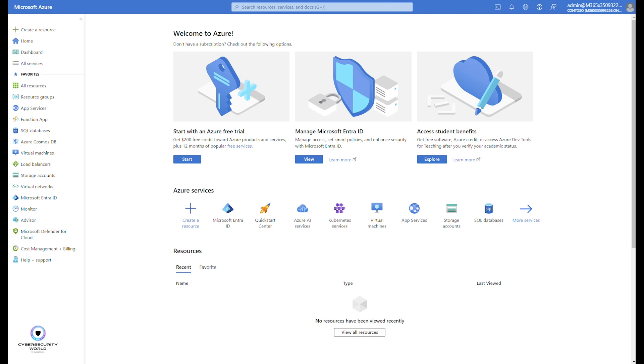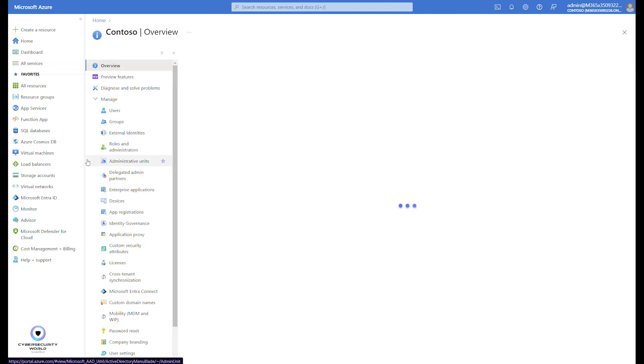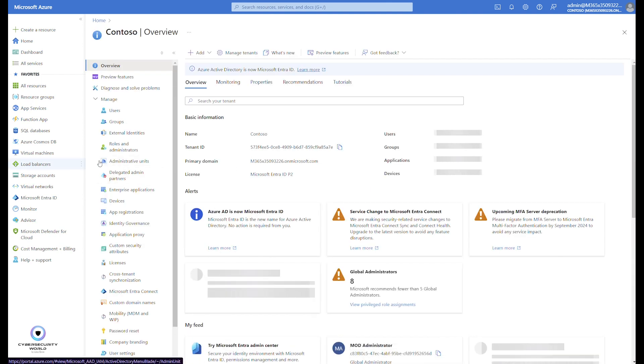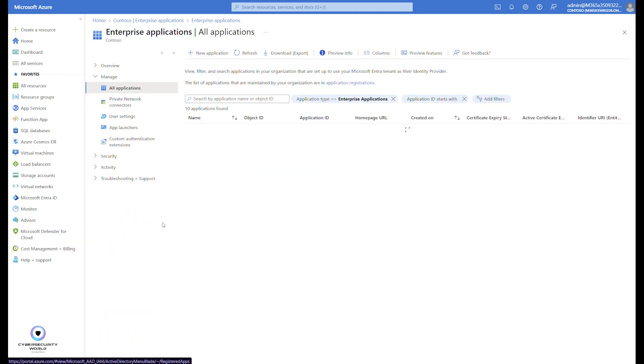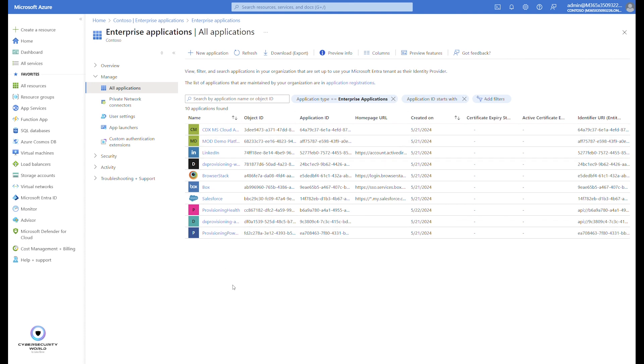Then users can do pin reset on their devices that will not remove the Windows Hello for Business container. First, let me show you how to register the two applications. If you go to Microsoft Entra ID enterprise applications...